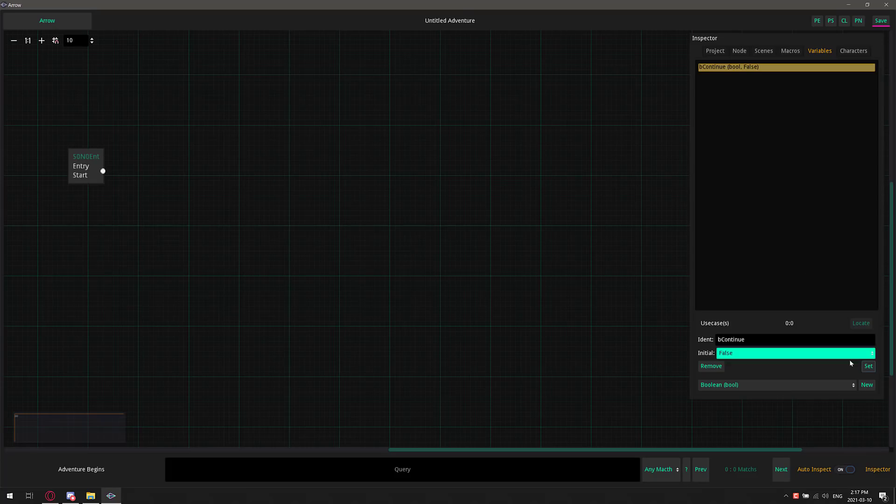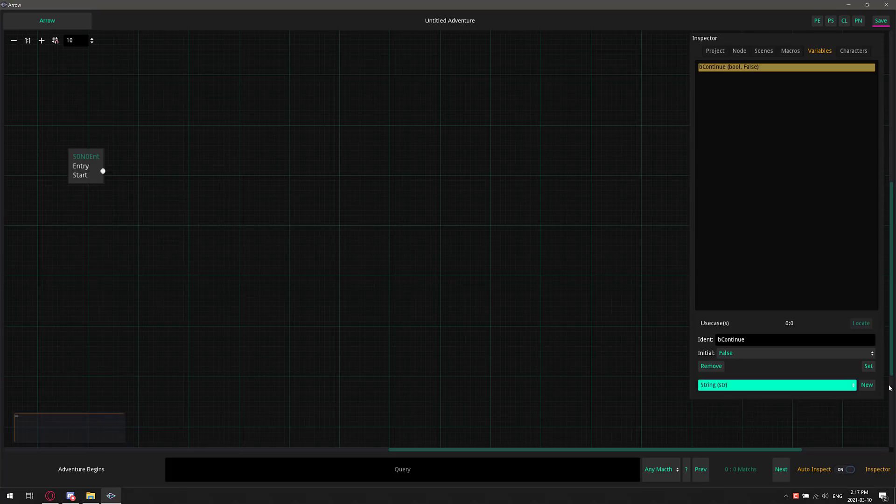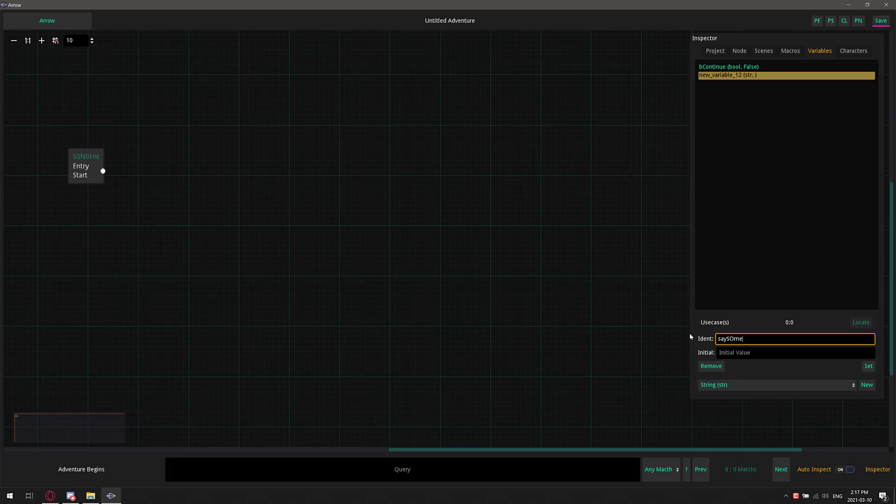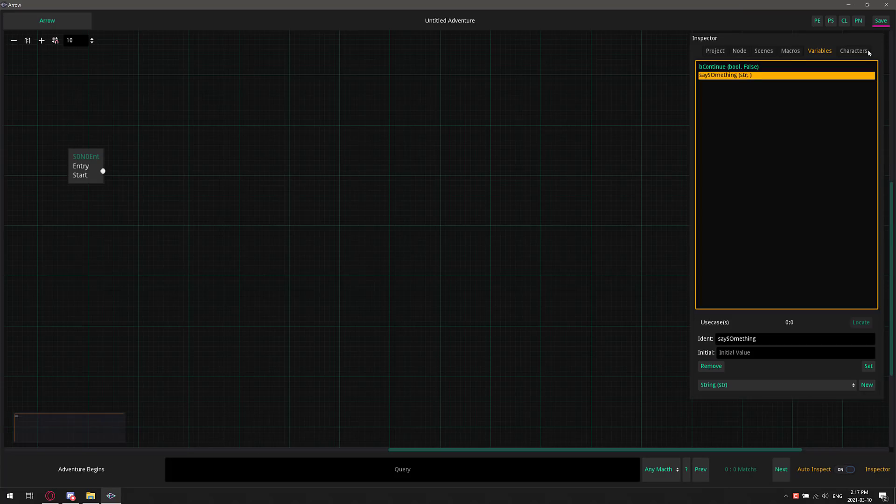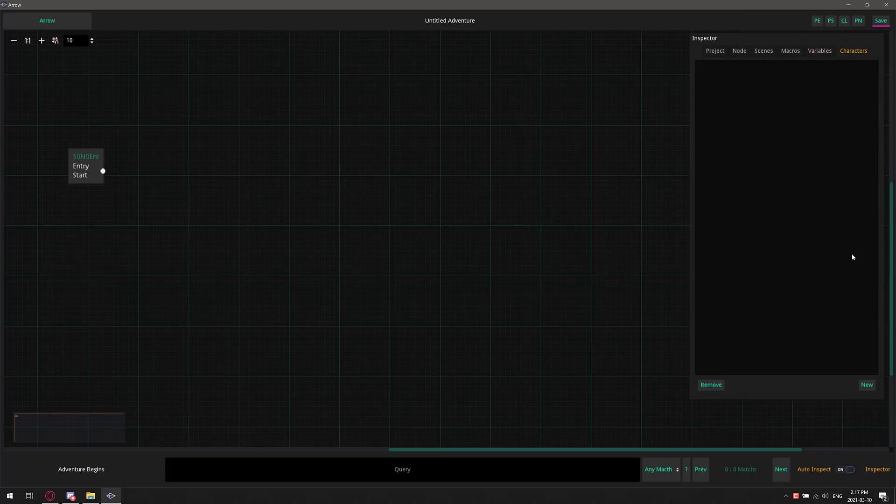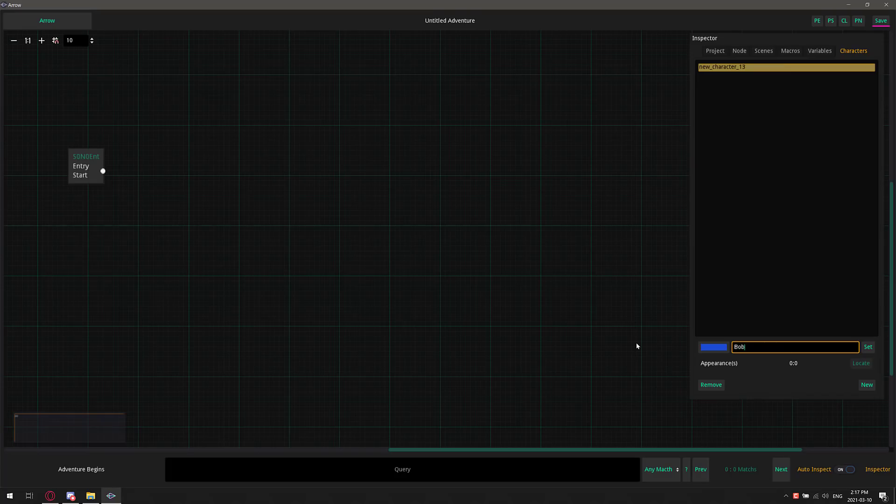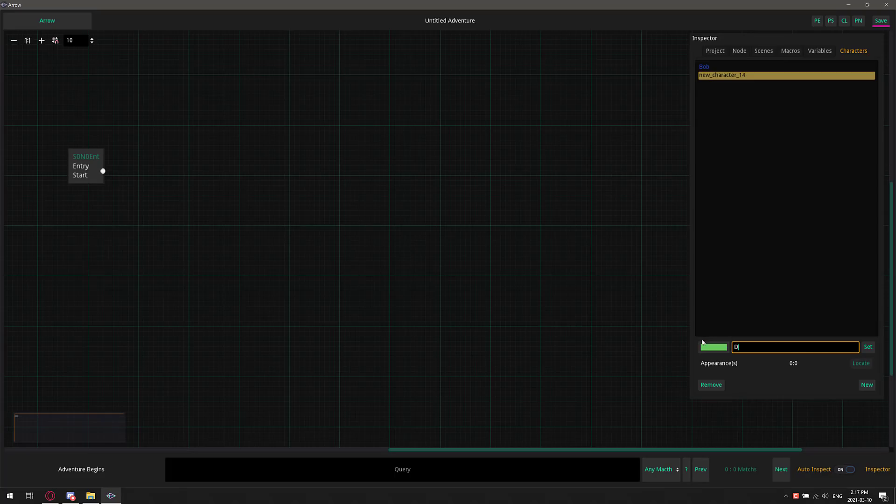So we'll use that one later on. We now have our Bcontinue Boolean variable in the world. You can create a number of different variables, so let's create another one here. For example, we'll call this one, it's a string, new, and we will call this, I don't know, say something. So we now have our two variables here in our world. We can also have a number of different characters that occupy our world. A character is pretty straightforward. It is basically just a variable. So I'm going to go ahead and I'm going to create Bob, like so, and I'm going to create a new one of type Doug. So we now have Bob and Doug in our world.